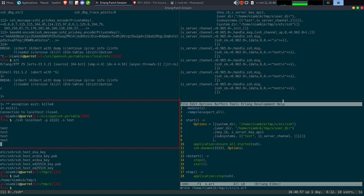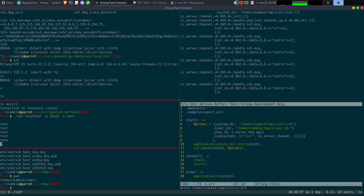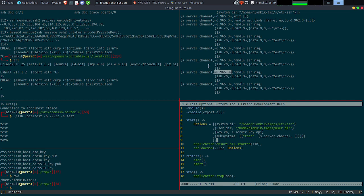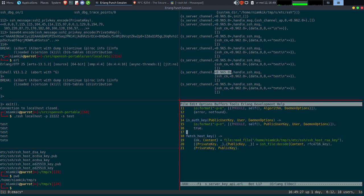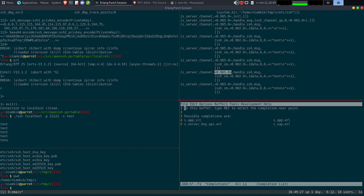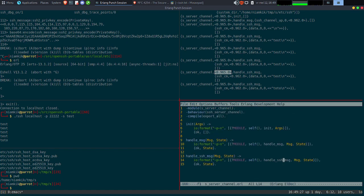Je me suis connecté directement avec un sous-système qui s'appelle Test. À partir de là, je vois directement les messages que j'envoie. Si je mets Toto, ça va afficher Toto. Et à partir de ça, je vais pouvoir gérer directement ma connexion. On voit que cette valeur-là, c'est le numéro de channel, ça c'est le numéro du process dédié au channel, et ça c'est le processus actif du serveur qui reçoit les connexions.